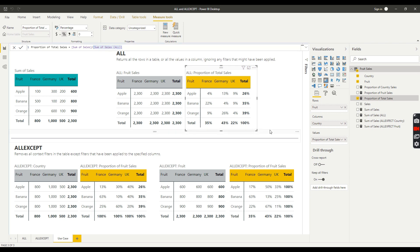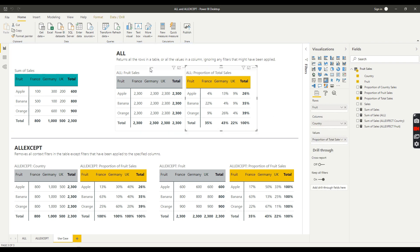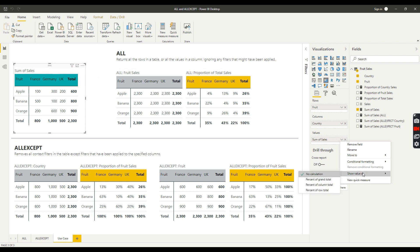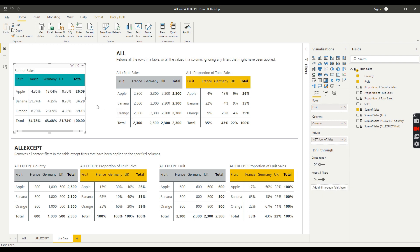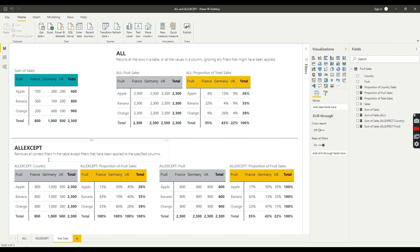That's a nice example if you want to represent proportions of the total across your dataset. You might be thinking you can do this in Power BI anyway — and yes, if I go to my Sum of Sales measure, drop down, go to 'Show Value As,' and select 'Percent of Grand Total,' I get to the same point. So let's take that off, add Sum of Sales back in, and look at the same kind of use case but for ALLEXCEPT.